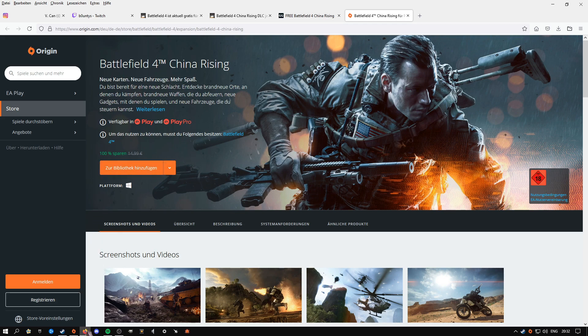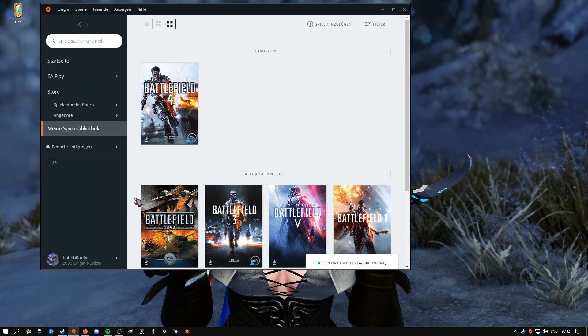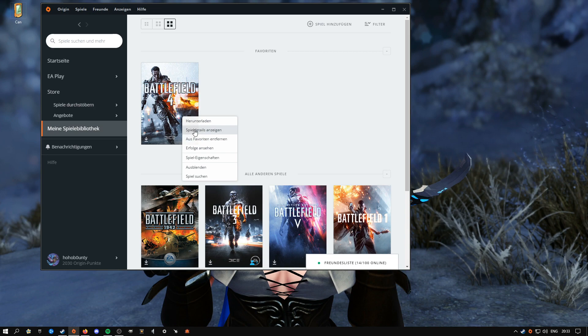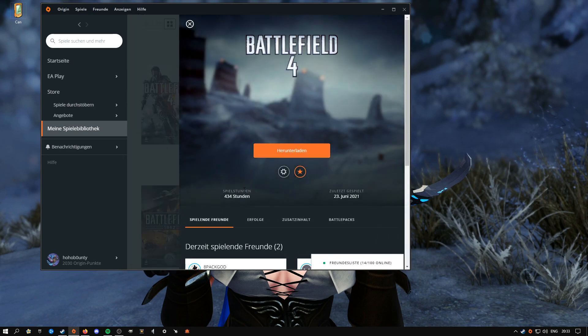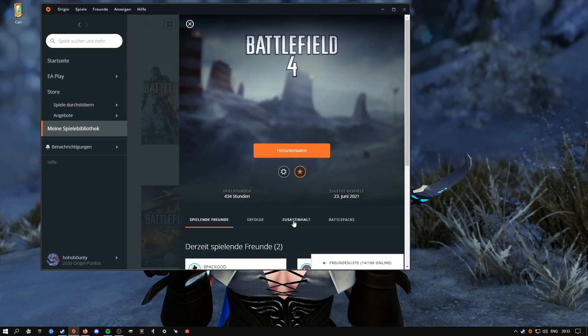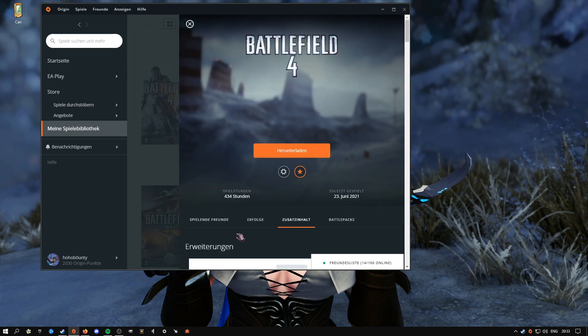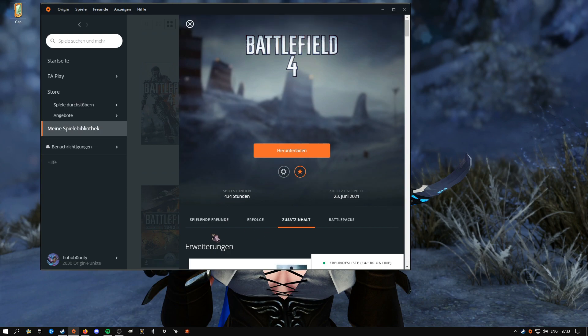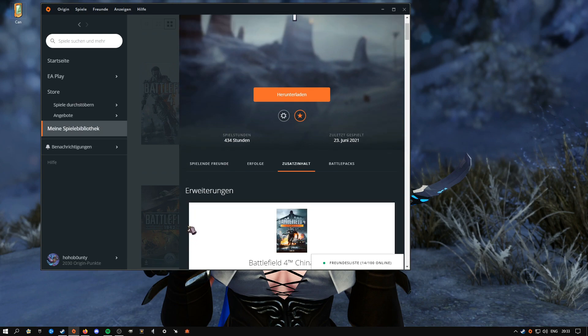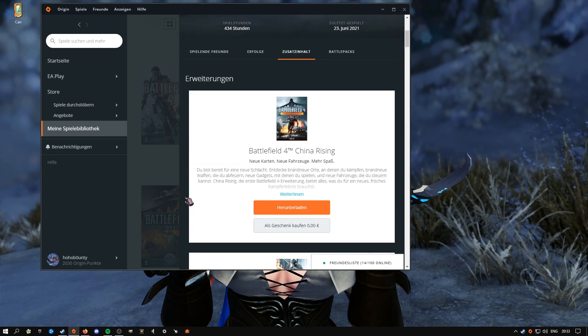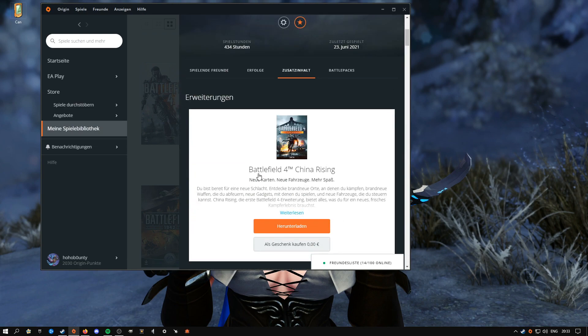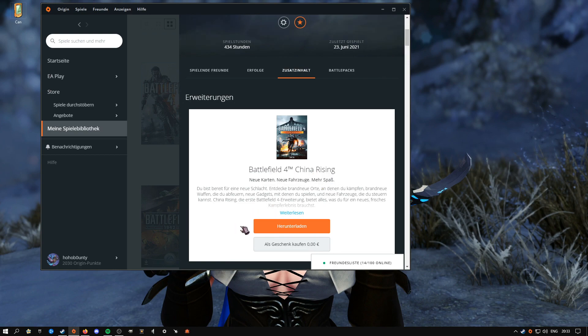After you've done this, you just go to your Origin client again. You make a right click on Battlefield 4. Game details. And then you go over here - Game extras. And the first thing you're gonna see is Battlefield China Rising. And you just press download and then you have it. And then you can launch the game and play it normally.